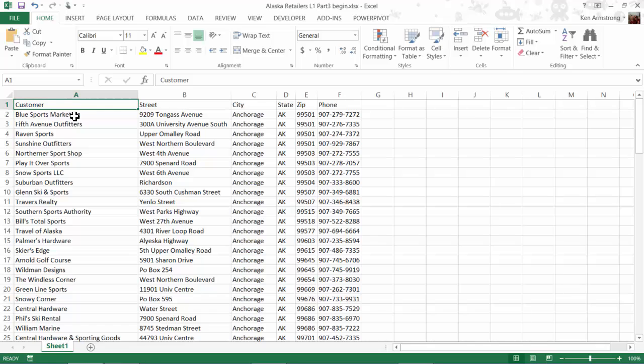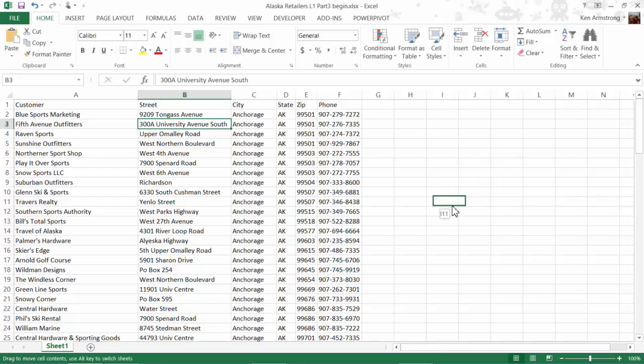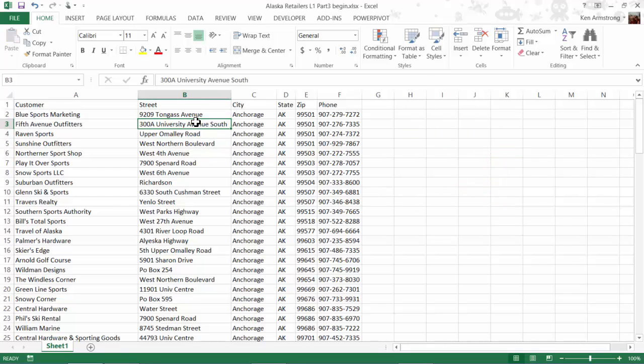Up to this point in the class, we referred to this group of cells as a table, but it's really just an unstructured group of cells in its current state. With this unstructured group of cells, we can very easily and accidentally mess it up or, in database terms, ruin its integrity. Let me show you what I mean.